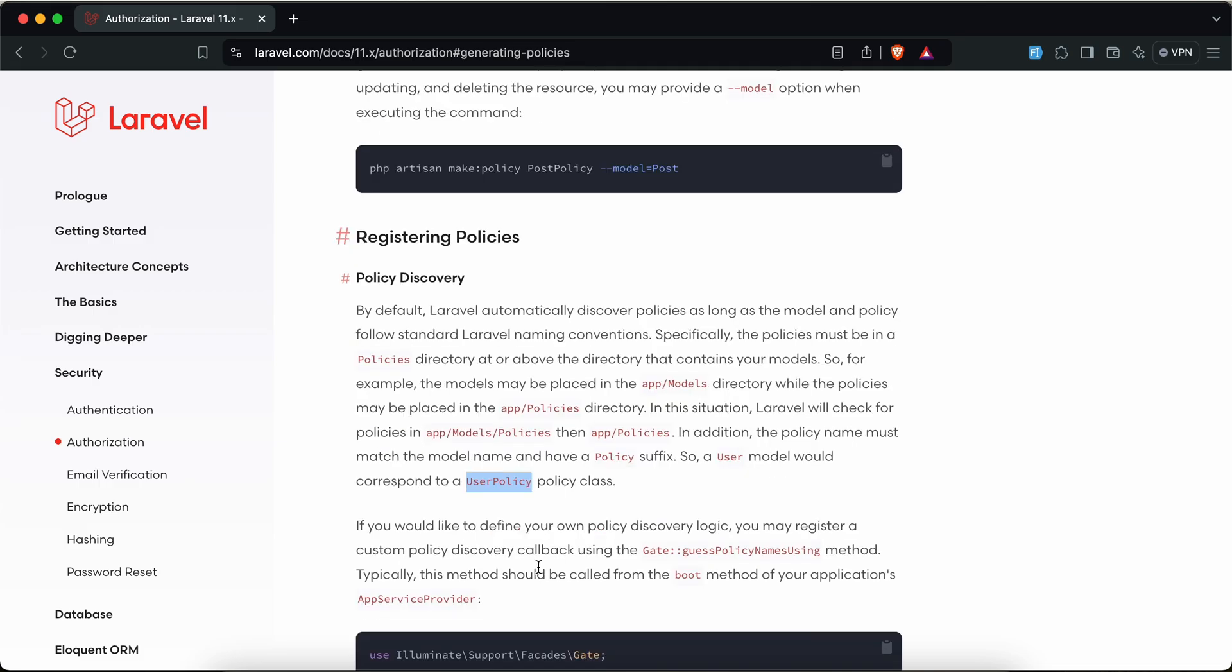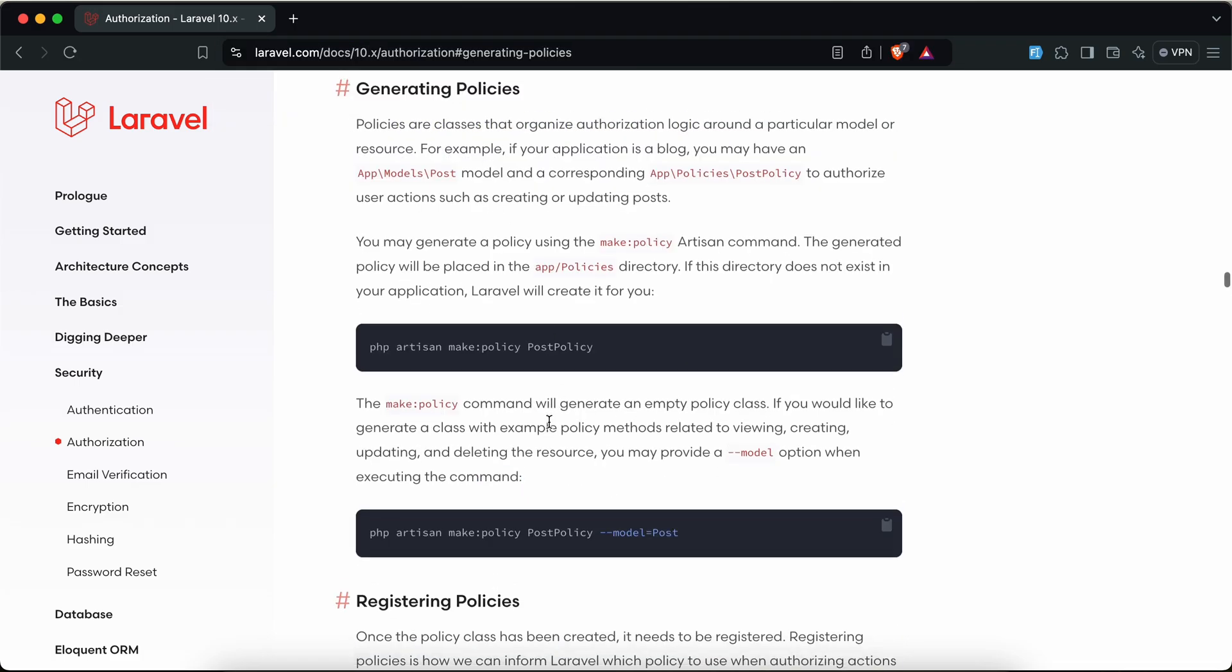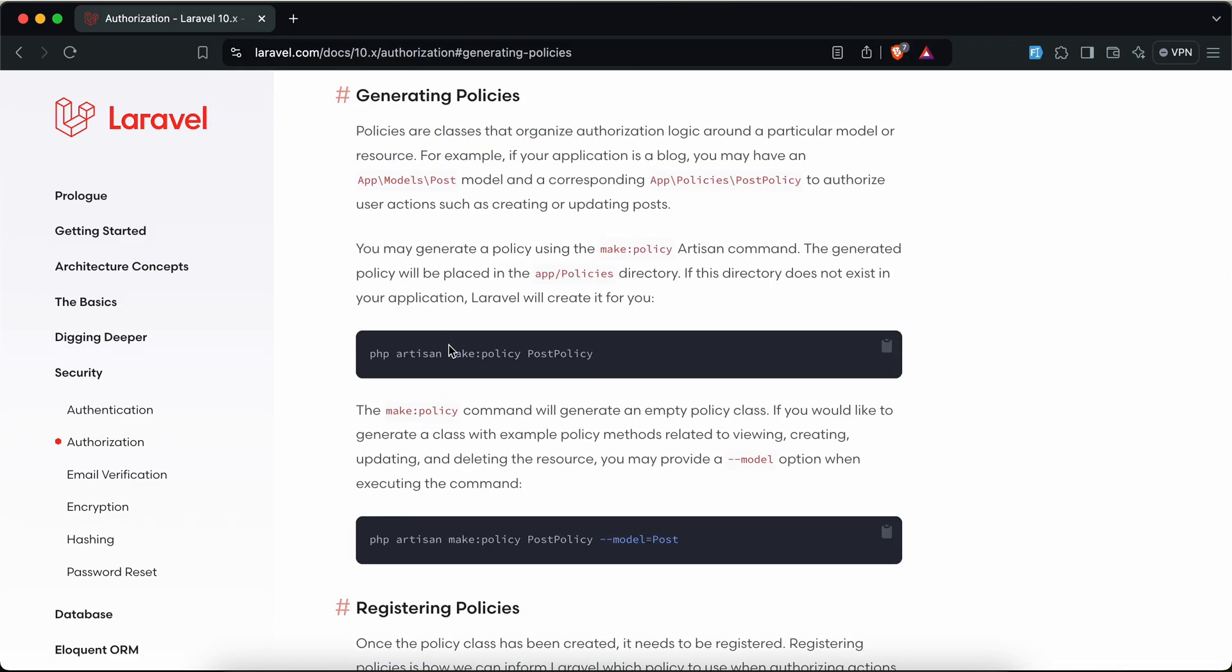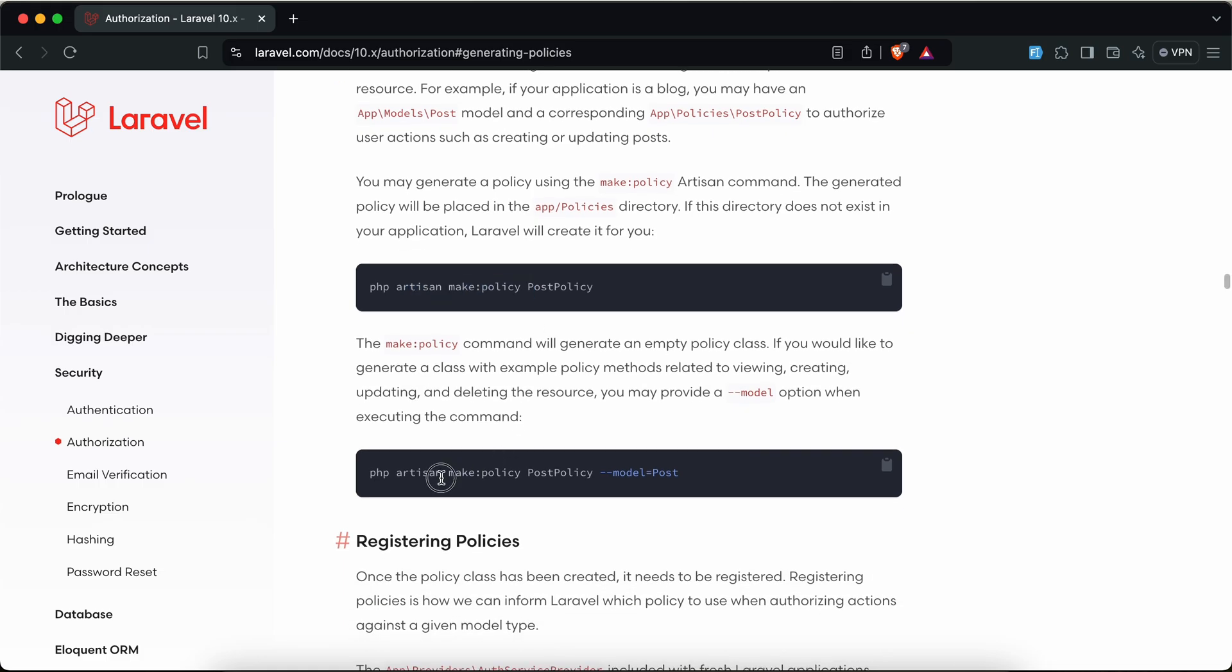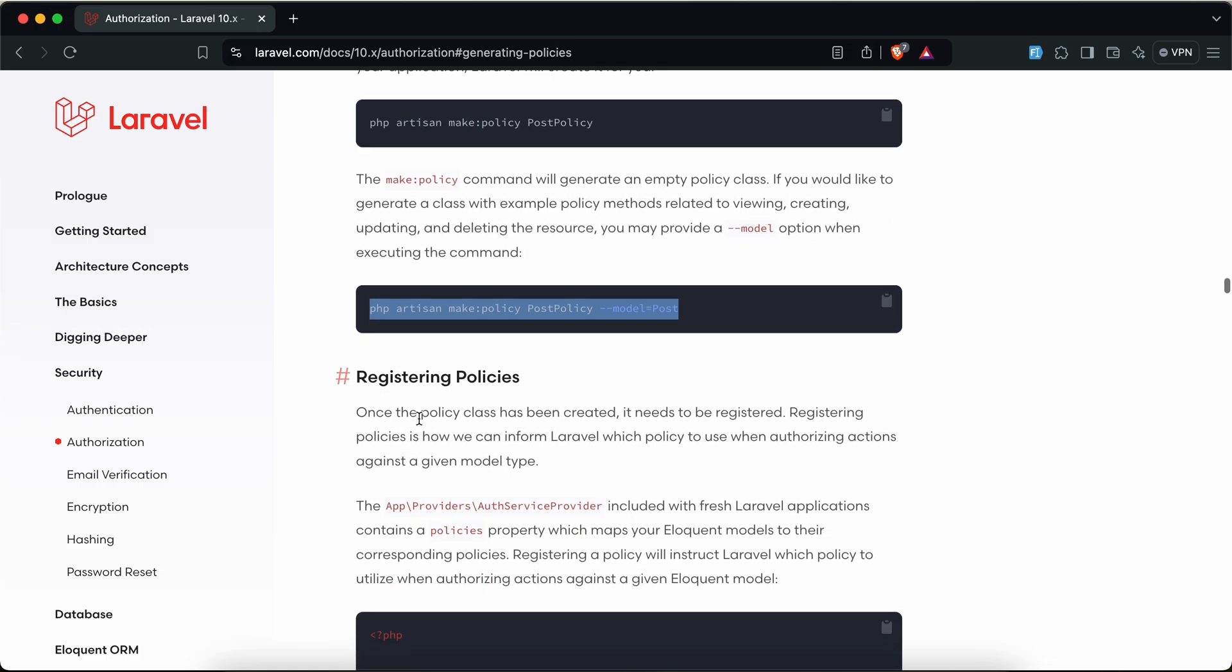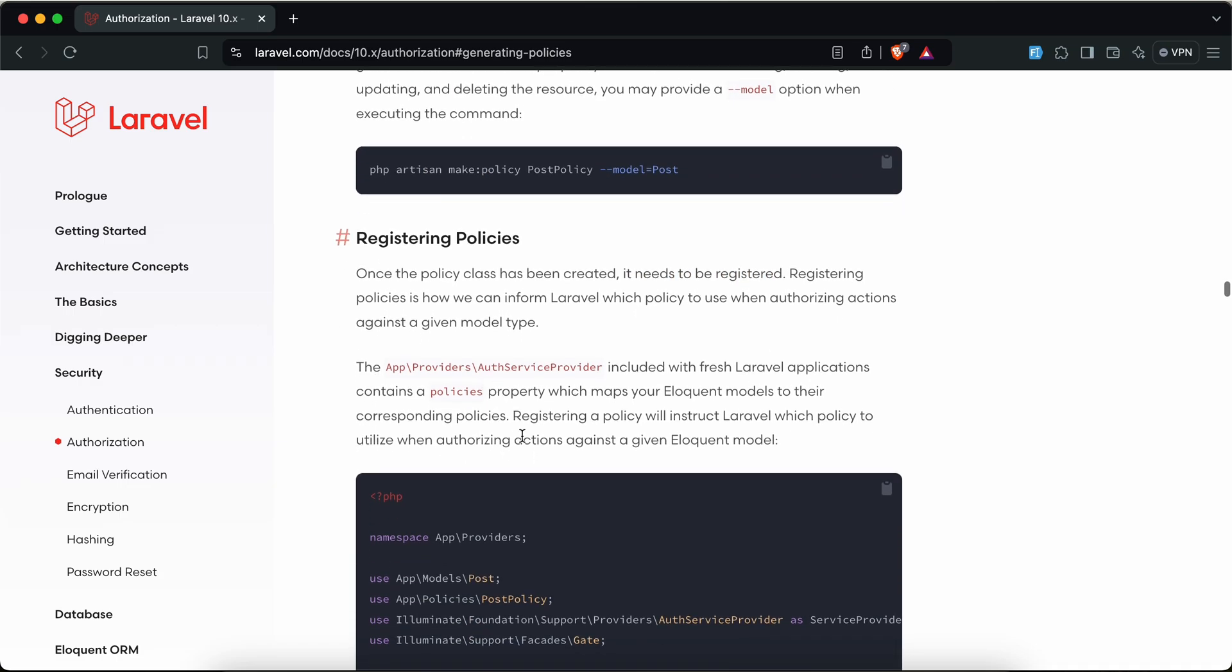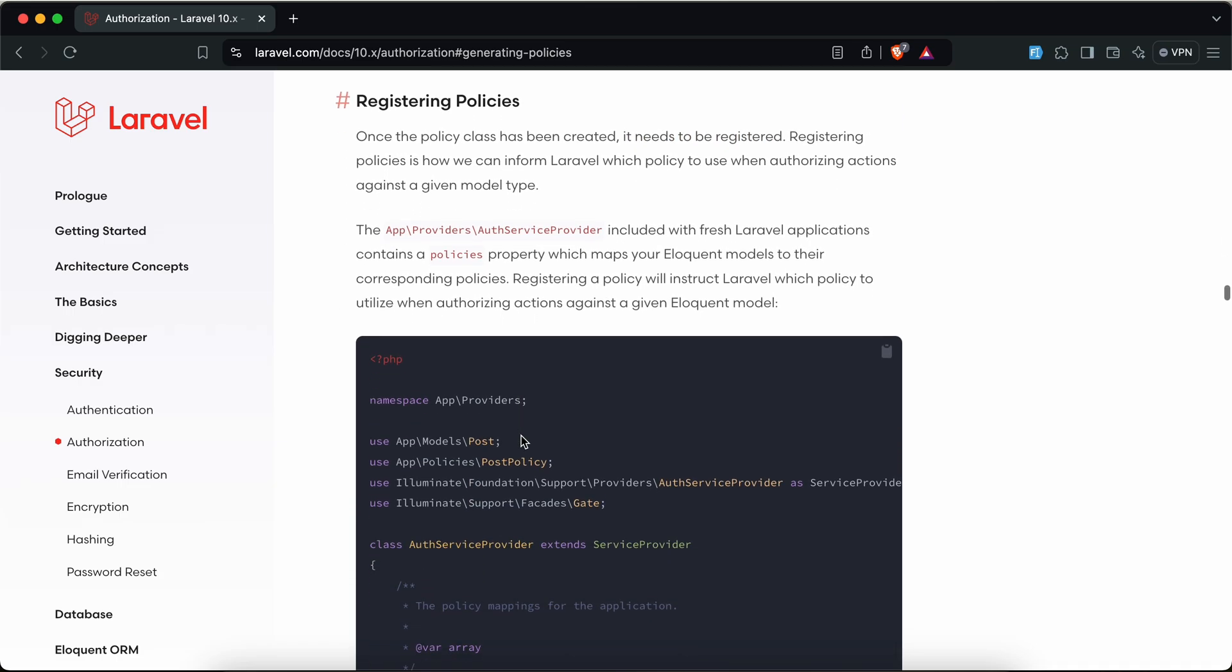If we go to Laravel 10, we can see first you generate policy, you can specify the model also here, and then it needs to be registered in app service provider. But now in Laravel 11 we don't need to register it if we follow the naming convention.